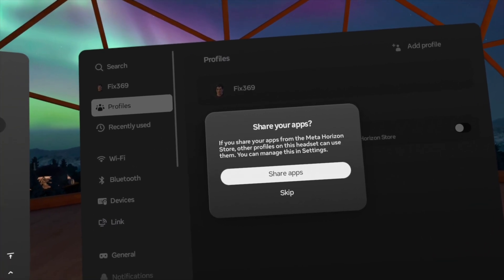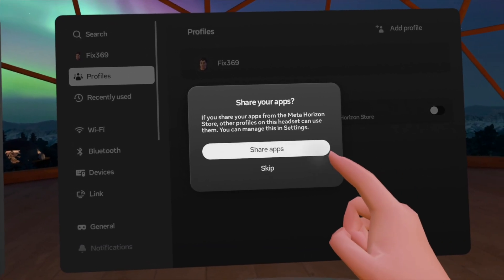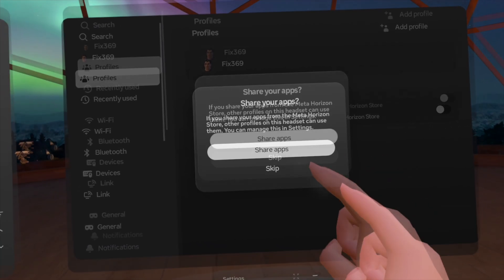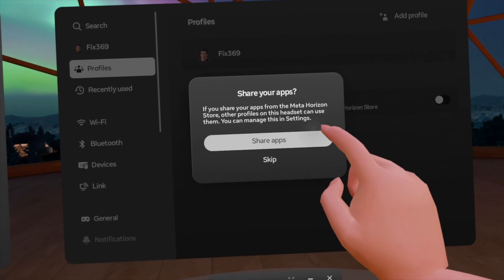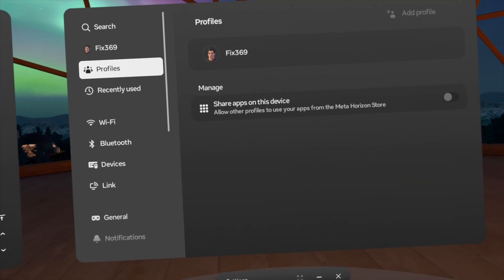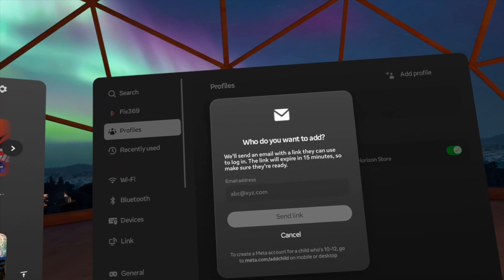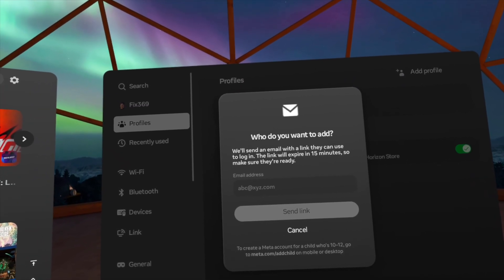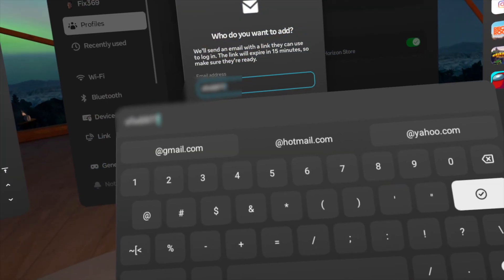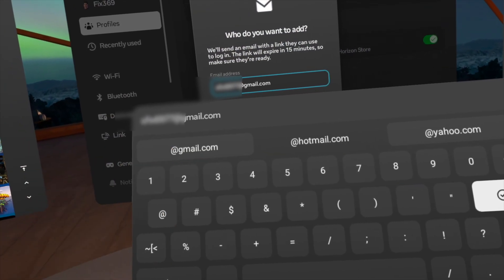You'll get an option to share all your apps with the new user. If you don't want to do that, select Skip. Now enter the email address of the person that you want to add.